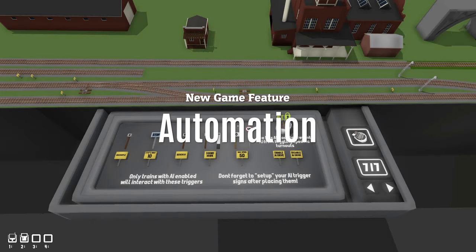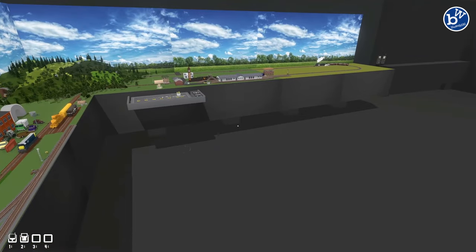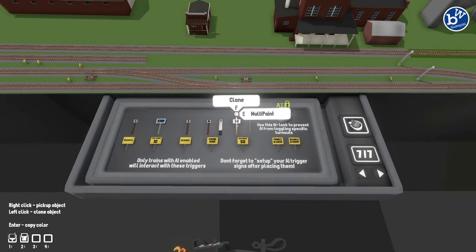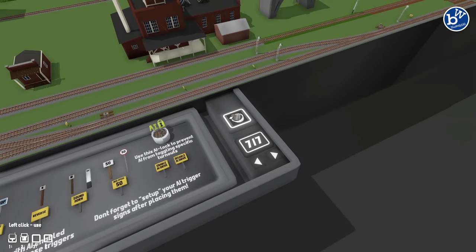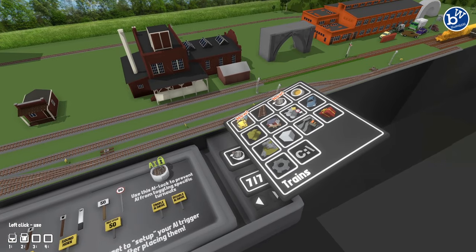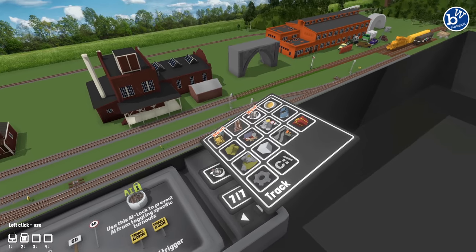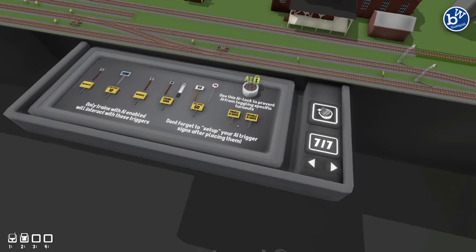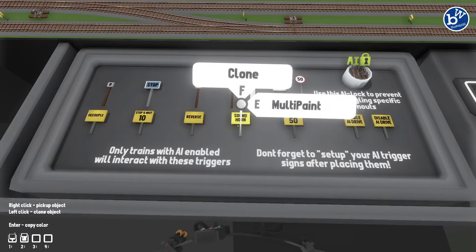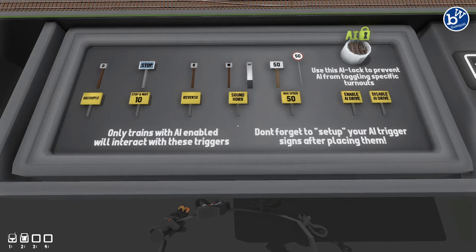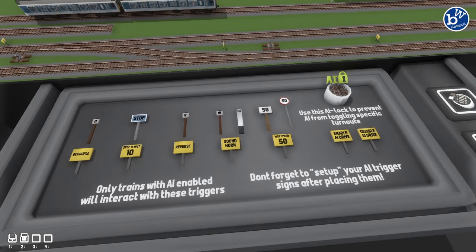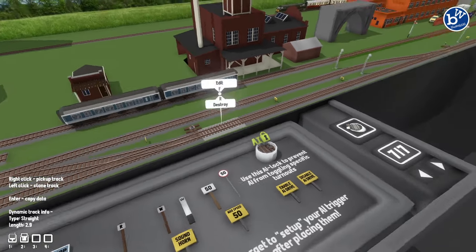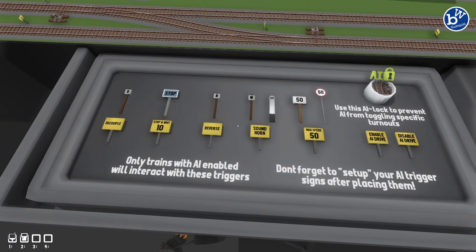Hey guys, welcome back to Rolling Line. Today we're on my test line because there's been an update and we've got a little bit of AI in here now. There's a 'new' label on the trains. There are now seven drawers and you can see some different signs - you'll see the yellow ones dotted about. I'll explain in a moment what they do.